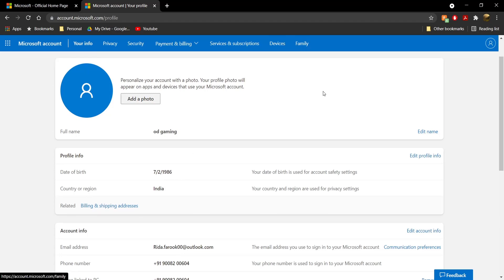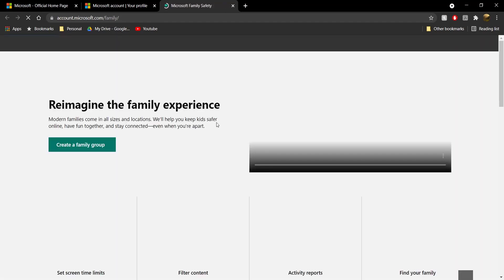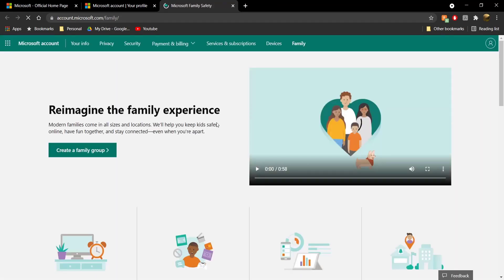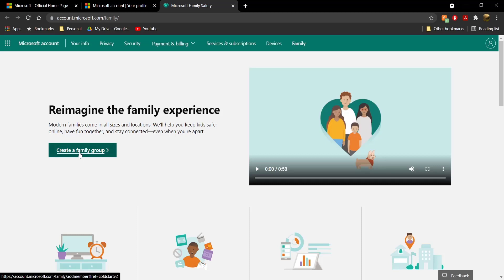Once you do that, also check if you're in a family group. The way you do that is just go and click on it. If it says "Create a Family Group" then it's all fine — you're not in a family group, and do not create a family group. However, if you're in a family group, you're going to have an option to leave the family group.